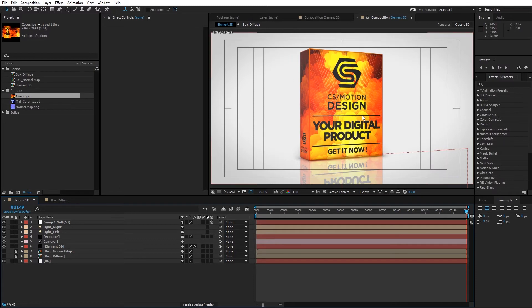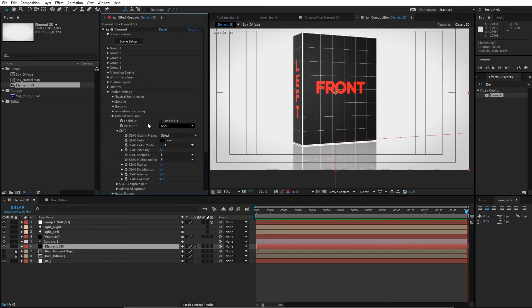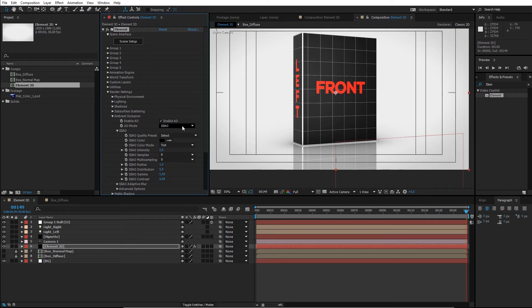Besides better understanding the options in Elements 3D, we will also have a better understanding of the workflow for preparing 3D models from Cinema 4D for Elements 3D.